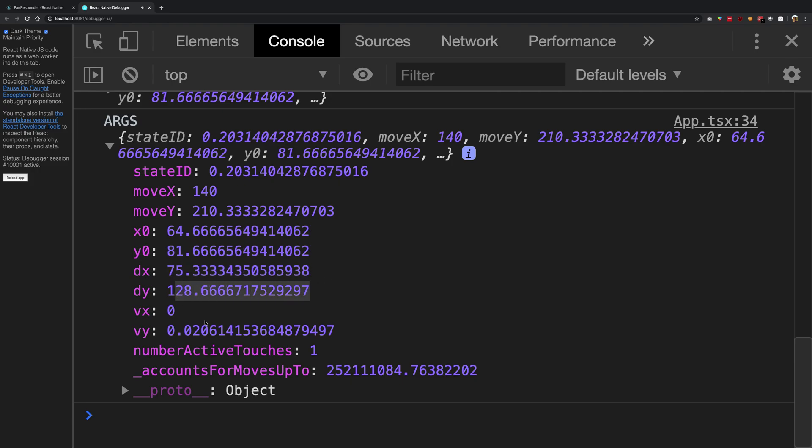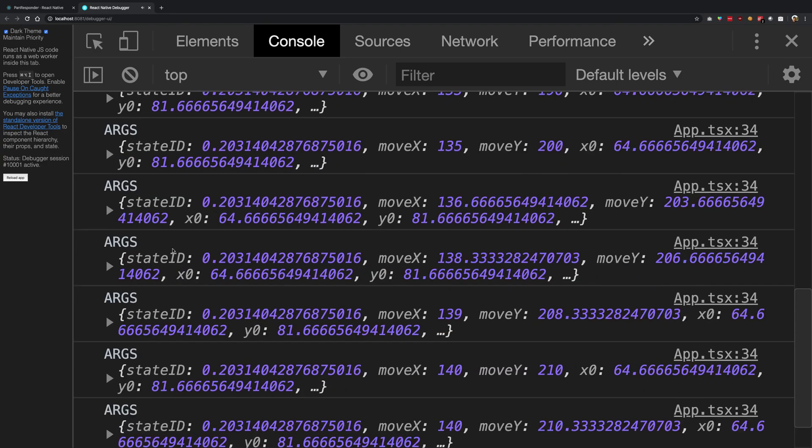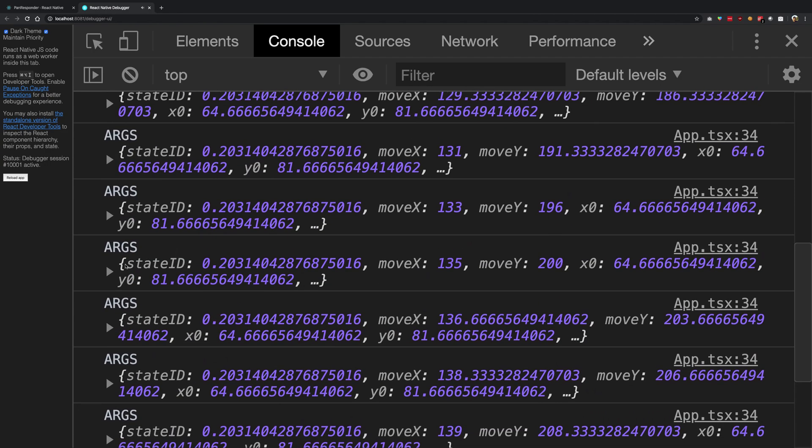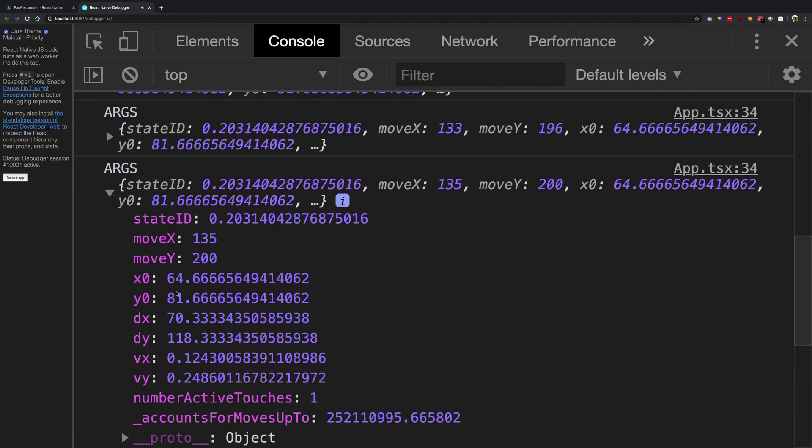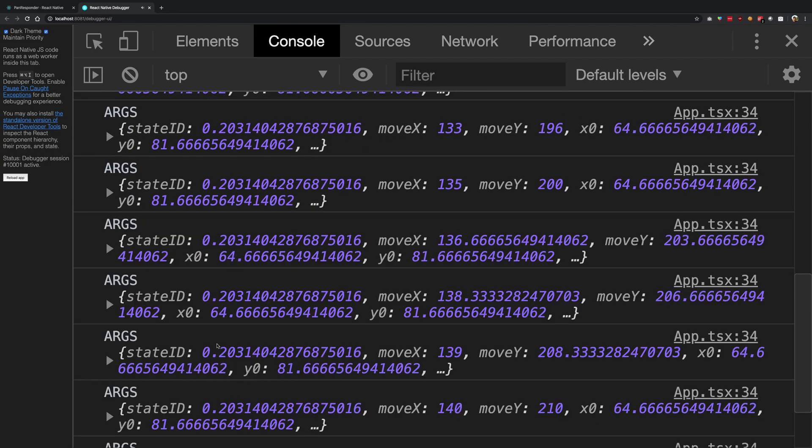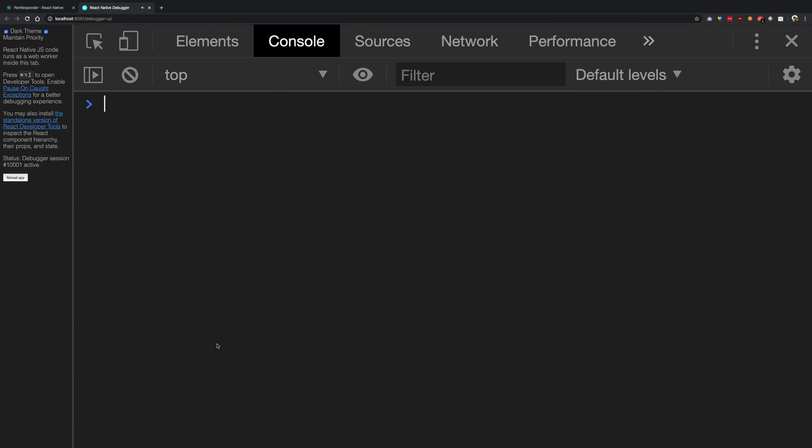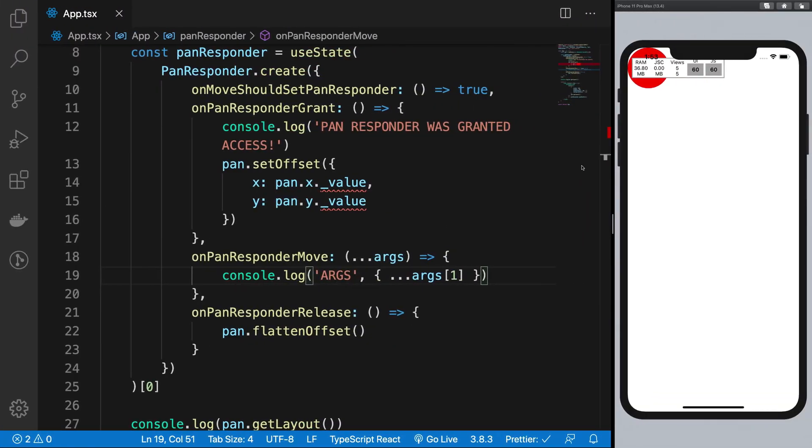Now this dx and dy coordinates are the delta values. What do you mean by delta values? Delta value means the difference between the initial position and the final position. So the thing is, for example, take a look at this.